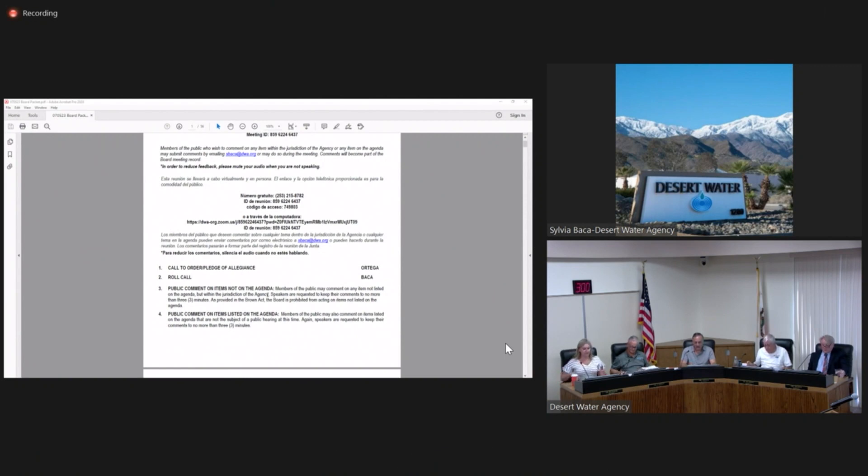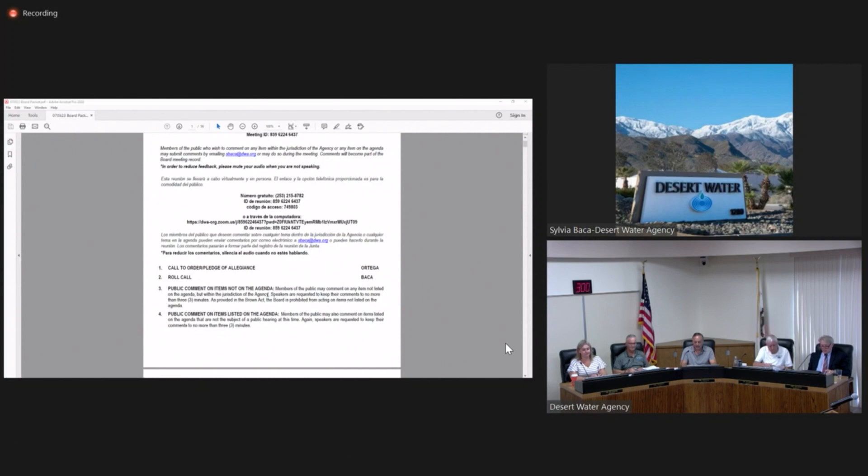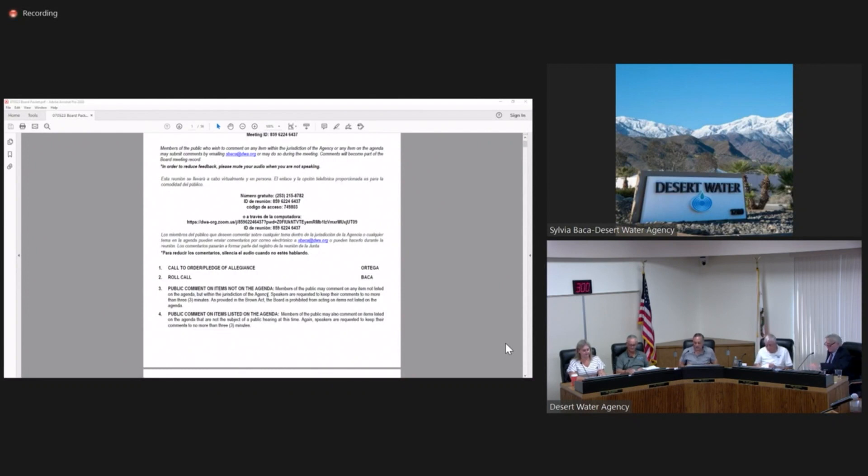I'd like to call this meeting, regular board meeting of July 5th, 2023, to order, and we'll start with the Pledge of Allegiance. Vice President Bowman, would you lead us this time?